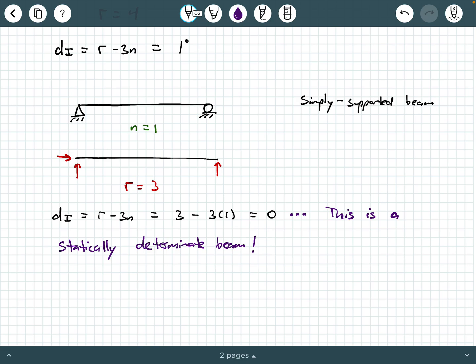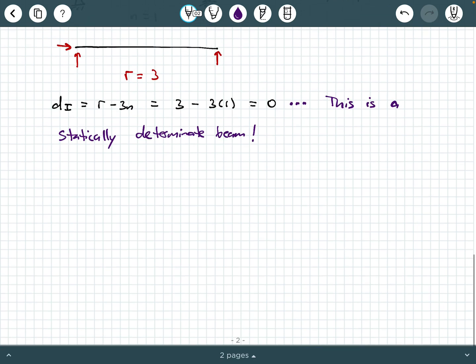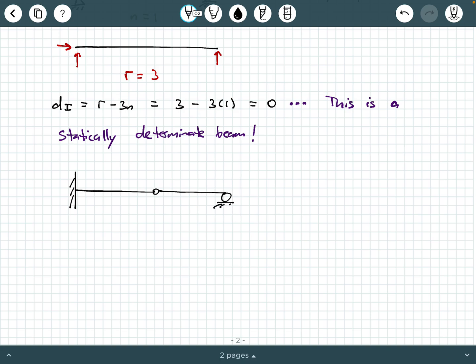Statically determinate systems are what we pretty much always analyze in a statics course and in many mechanics of materials applications. Let's do another one. Let's say we have a beam that's fixed at one end, it has an internal hinge somewhere on the interior part of its length, and then it's supported by a roller at the opposite side. This right here is called an internal hinge.